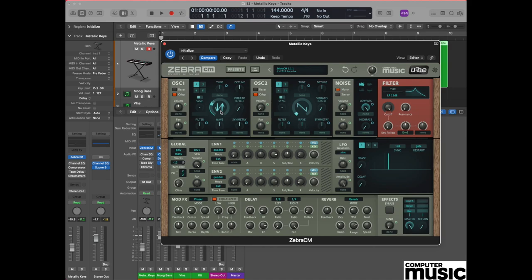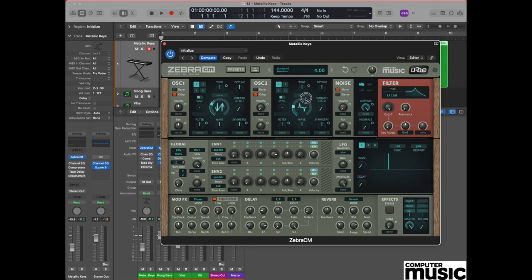We're now going to perform a very similar process on oscillator two. Moving over to the second oscillator, do the same process again, but this time we're setting a waveform which will appear on the upper display of 12.40.